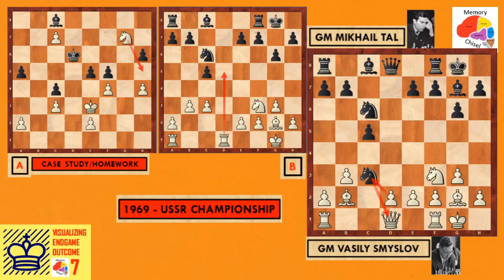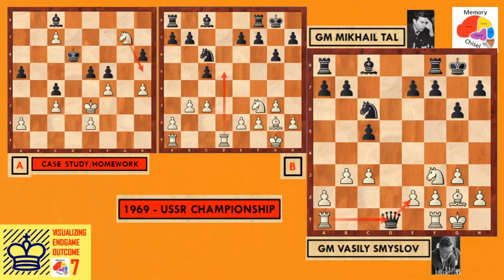Continuing: d5, cxd5, Nxd5, Nxd5, Bb2, Nxc3 — this is Diagram B. I don't know why Grandmaster Tal wants to exchange pieces. Then bishop takes, bishop takes, pawn takes, queen takes queen. There are other moves — Queen a5 looks okay to me. If I'm playing black here, I wouldn't exchange queens because I've already exchanged the bishop on g7, leaving a weak kingside.